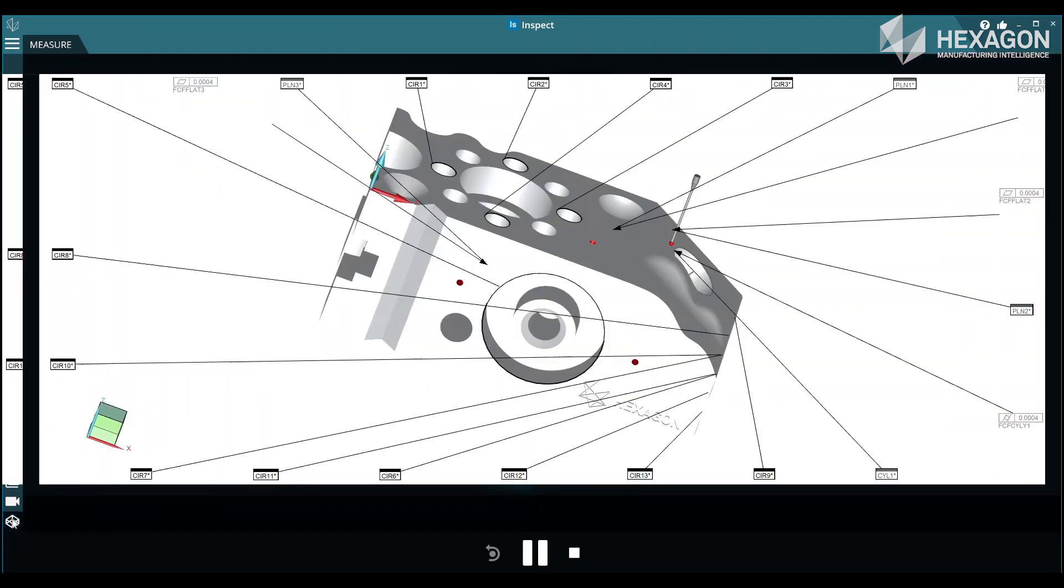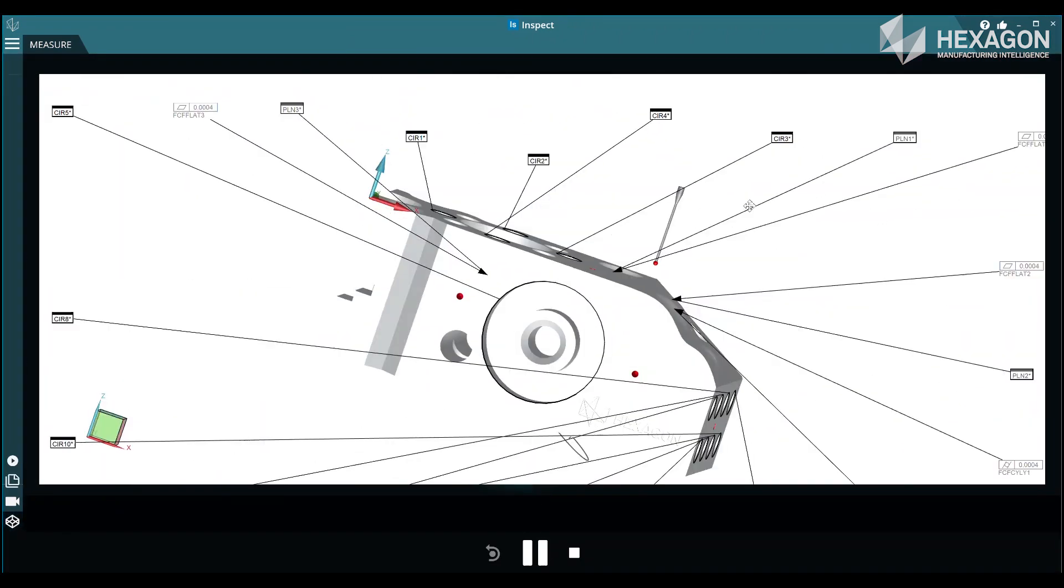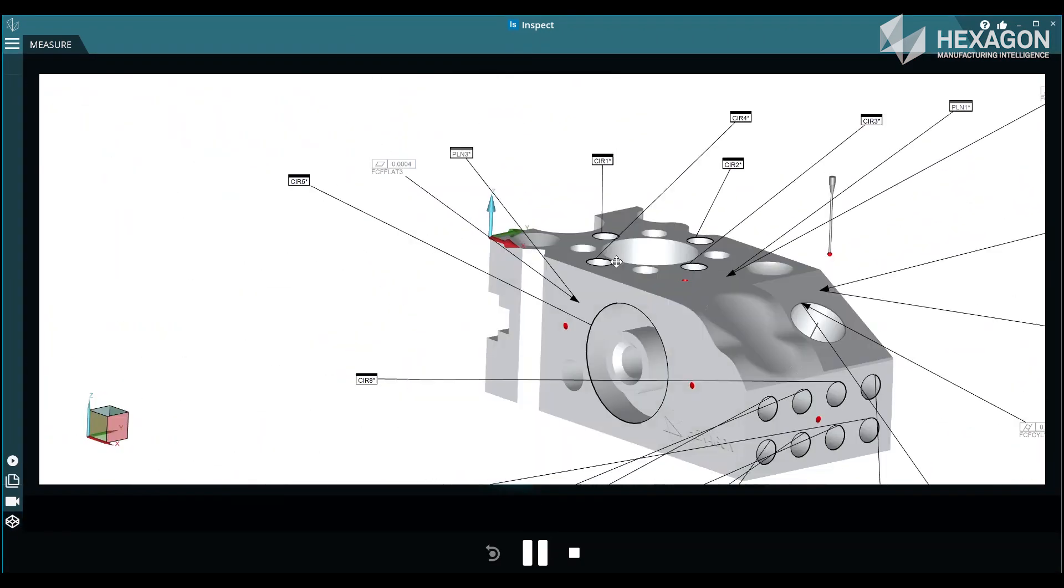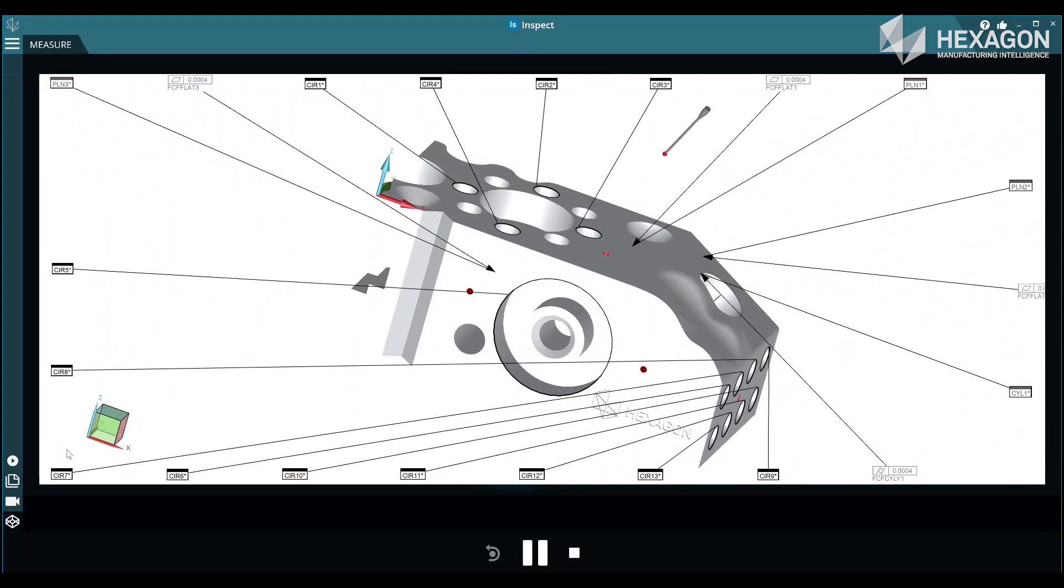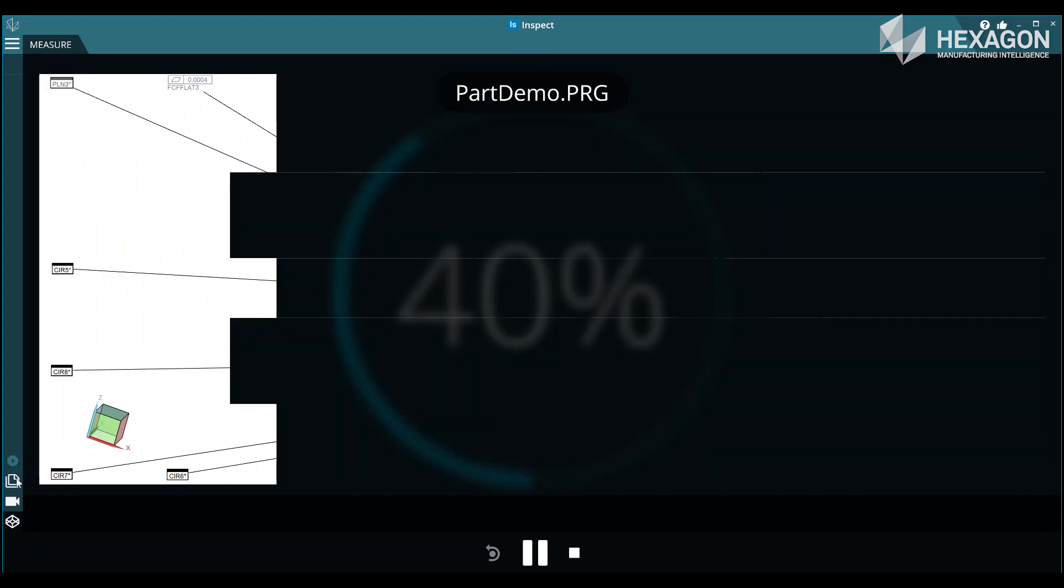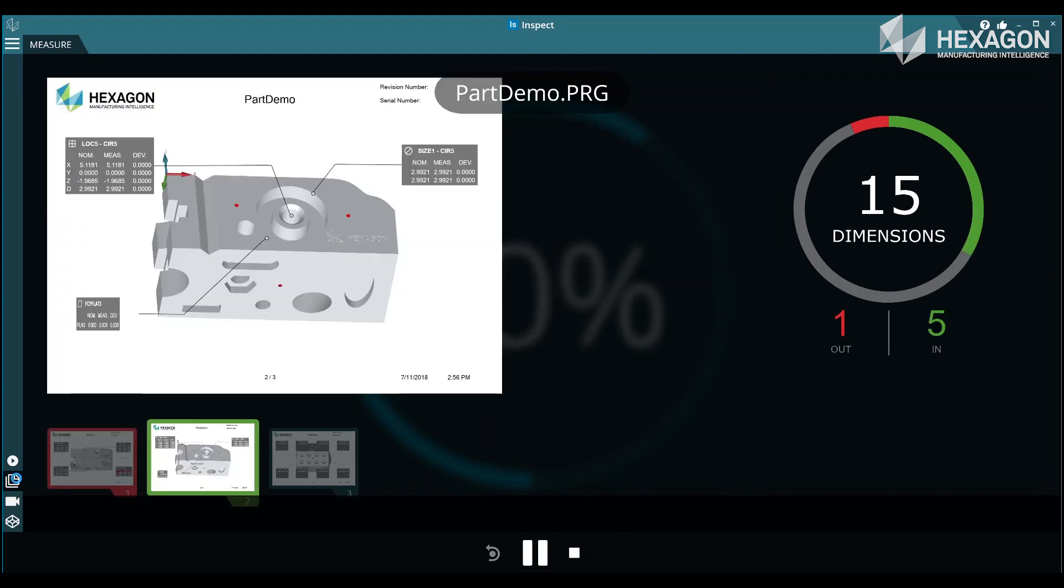Inspect works with routines created in a number of metrology software including PCDMIS and Quindos. You can choose whether those applications are hidden or visible when using Inspect based on whether they are launched before you run it.